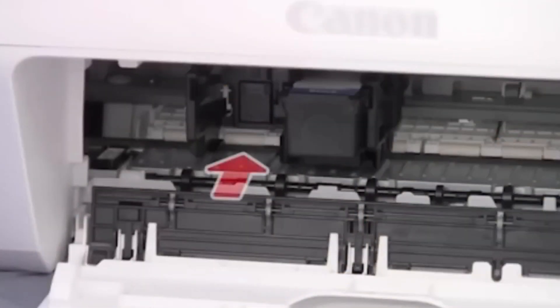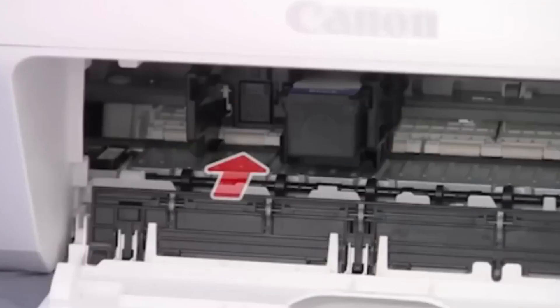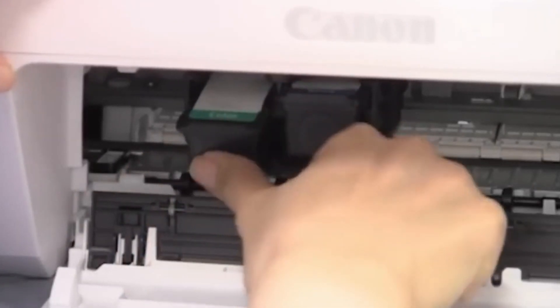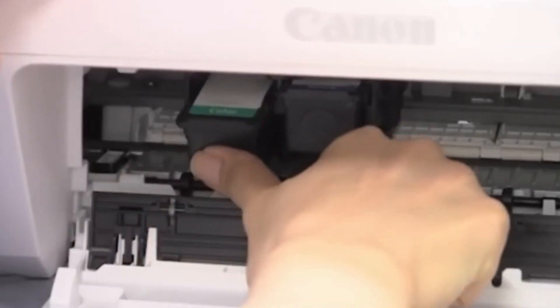The color cartridge goes into the left slot in the printer device. Install gently so that the ink cartridge is in the right slot. Raise the ink cartridge until it clicks into place.